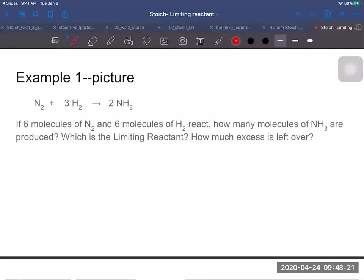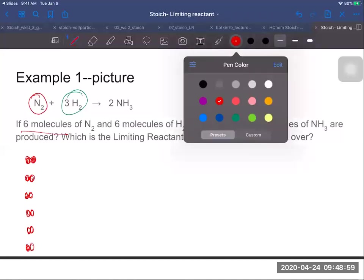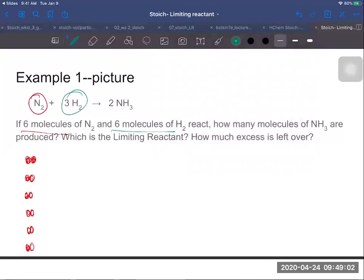Now let's do one with a chemical reaction — nitrogen and hydrogen making ammonia. I'm going to do this with particle pictures first so you can see what we're talking about. I'll use red for nitrogen and green for hydrogen. For the nitrogen we have six molecules, and since nitrogen is diatomic I'm going to draw two atoms six times. For hydrogen we also have six molecules, which is also diatomic, so six pairs of atoms bonded together.